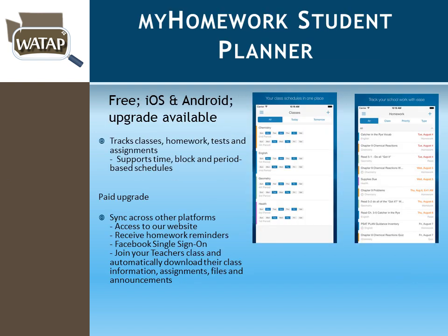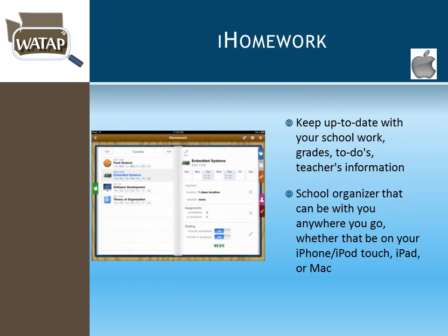For homework support, My Homework Student Planner is free for both iOS and Android, with a paid version offering sync across platforms and teacher integration. It helps students track homework assignments, tests, and quizzes with a visual representation. iHomework is another option available in the App Store for keeping track of homework assignments, though I believe it's only available for iOS.